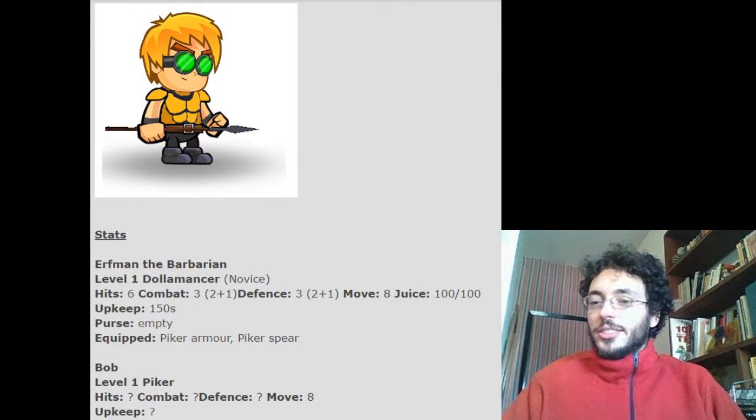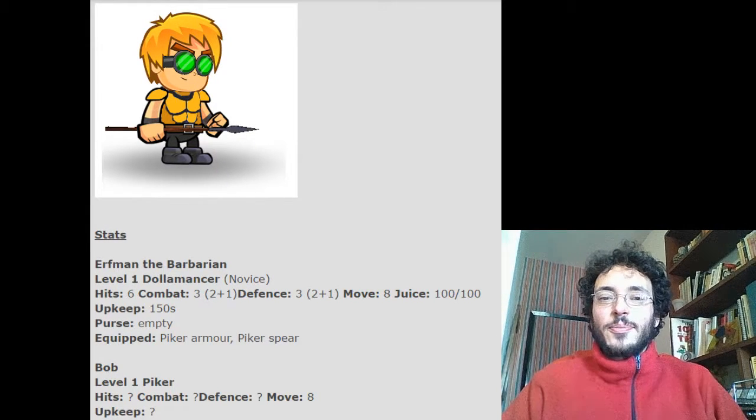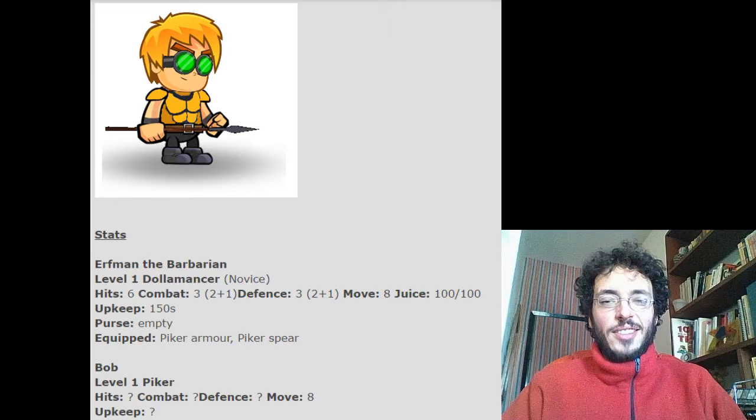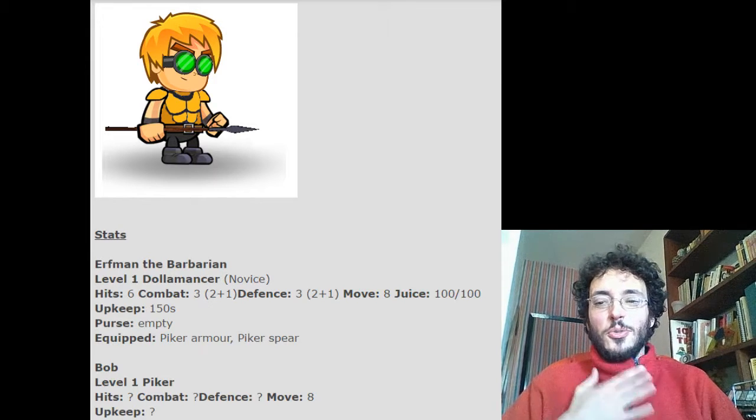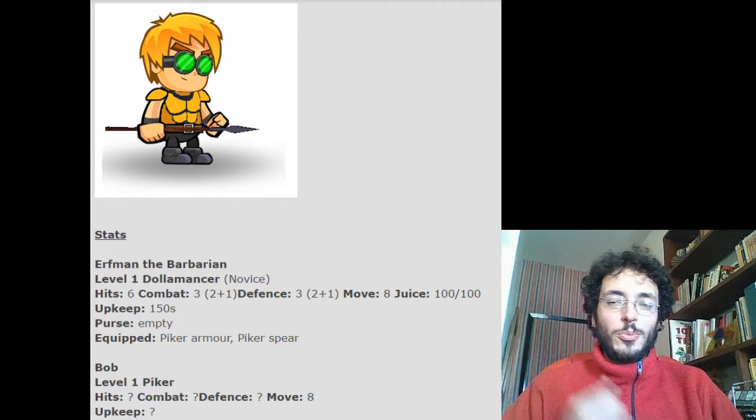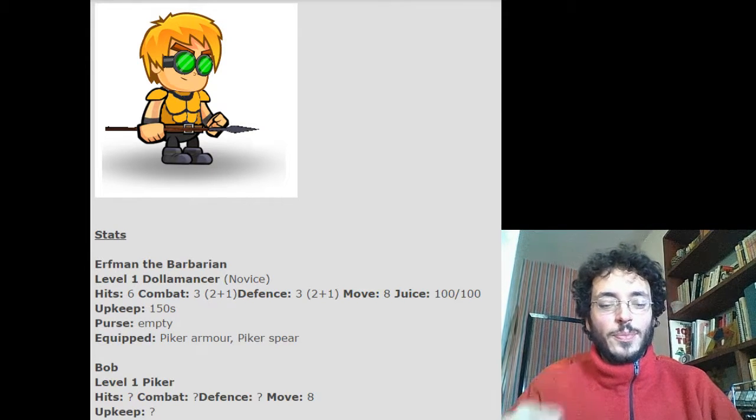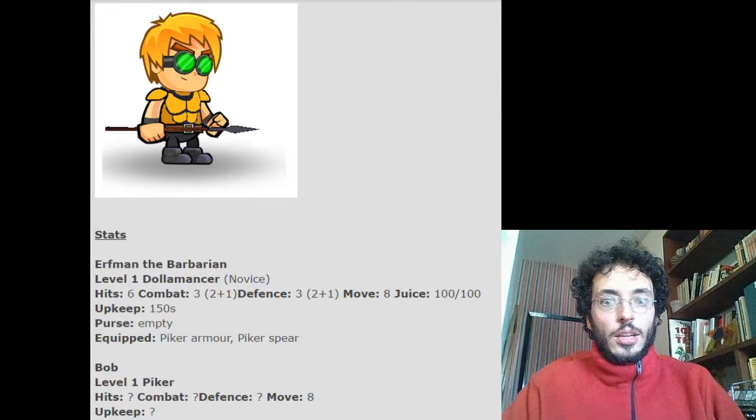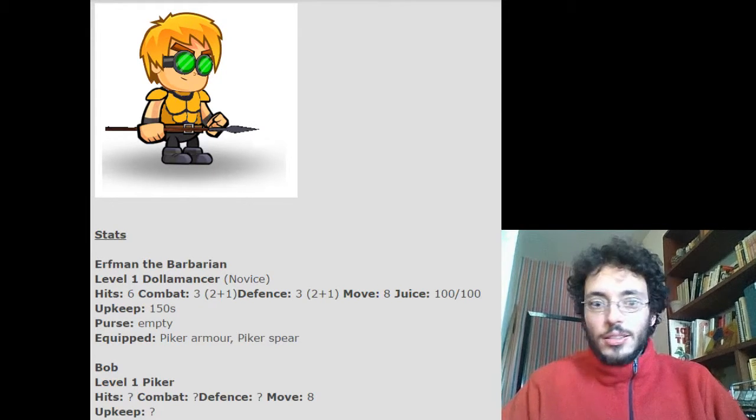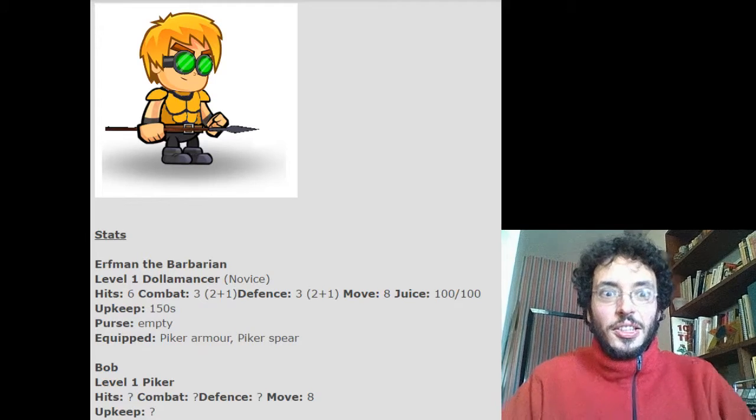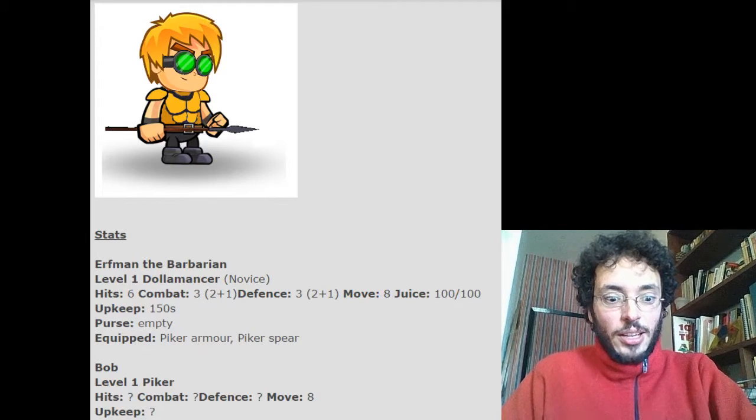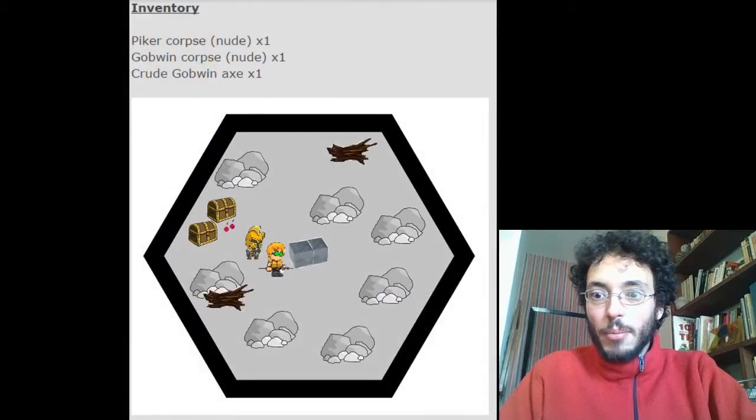As the second turn starts, Earthman looks dashing in his new armor and pike. And the piker! He's up! And his name is Bob!